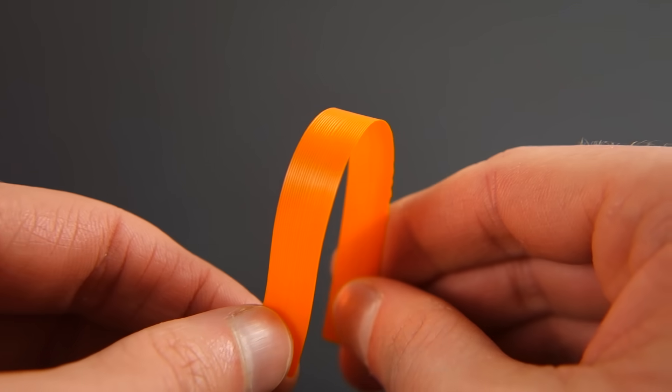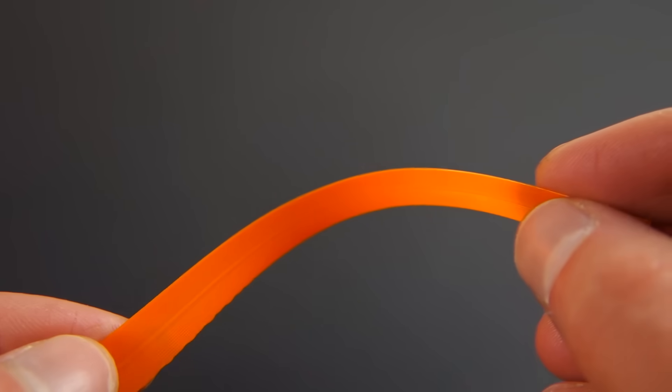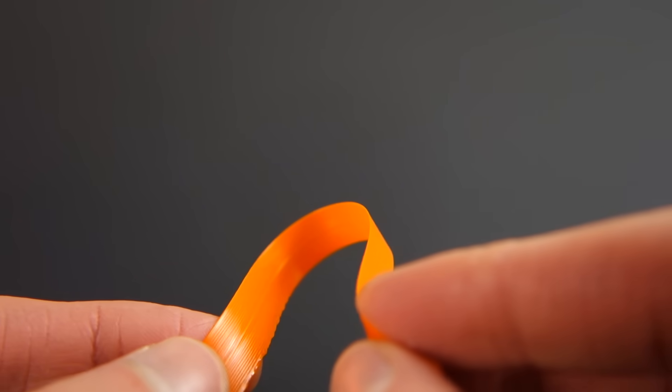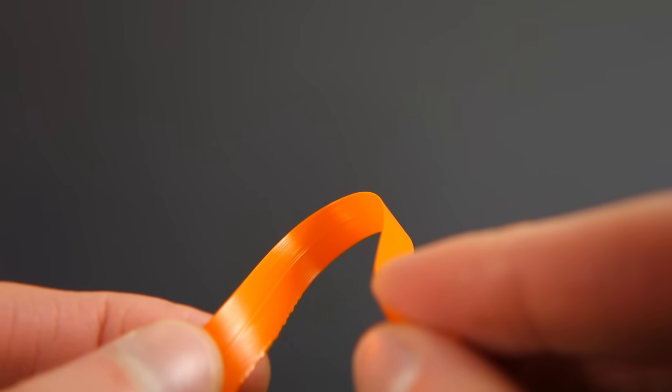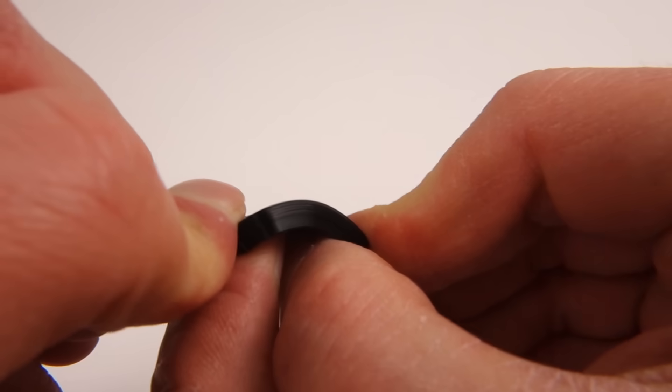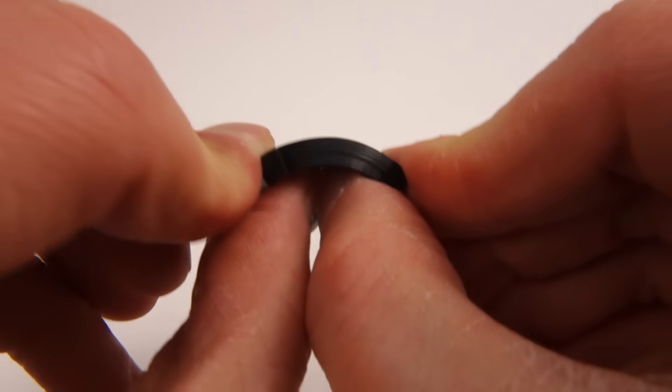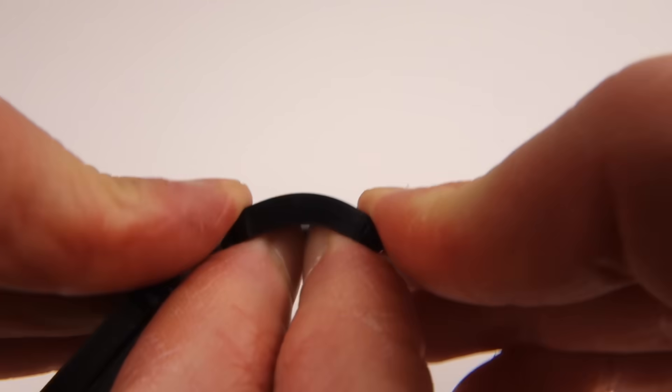Now we want the plastic living hinge to bend easily and last as long as possible, so we need a material that is flexible. But we also want the case itself to be rigid, so we don't want the material to be too flexible like this TPU.